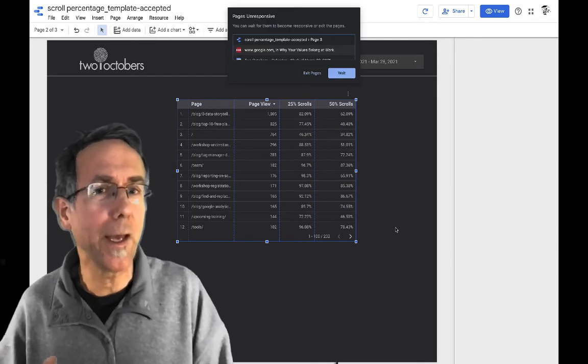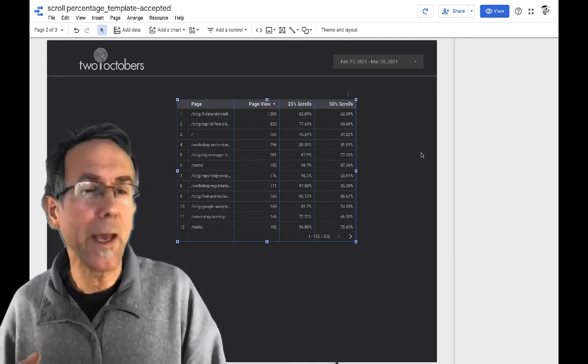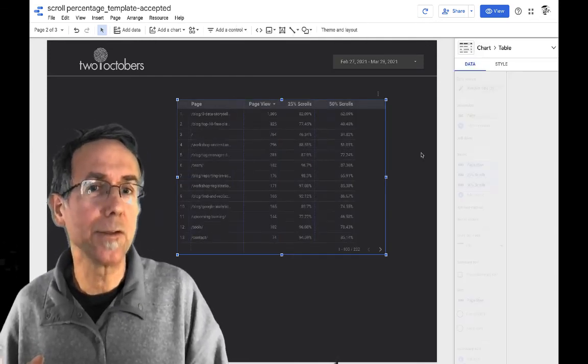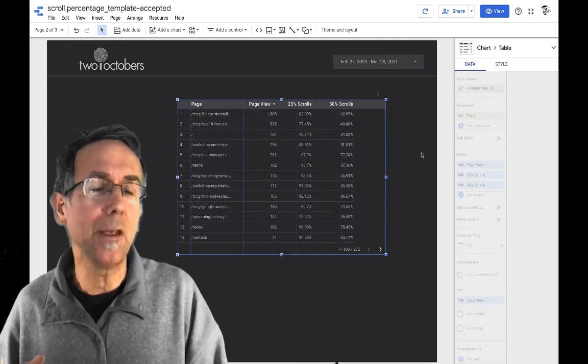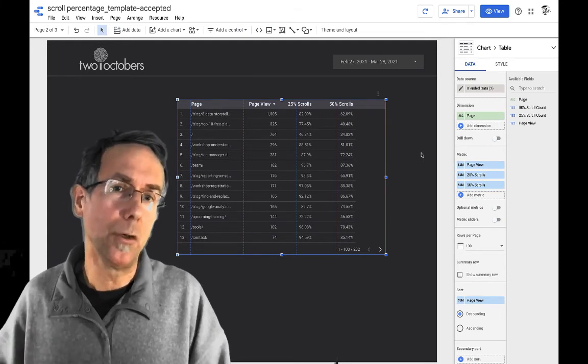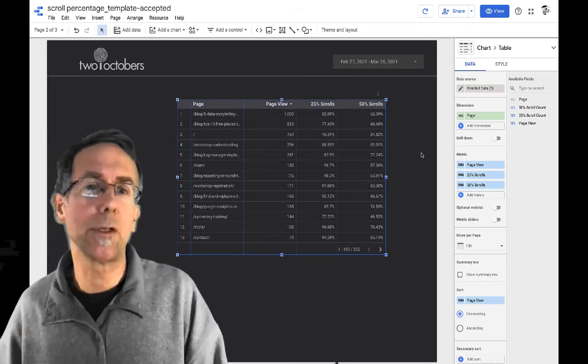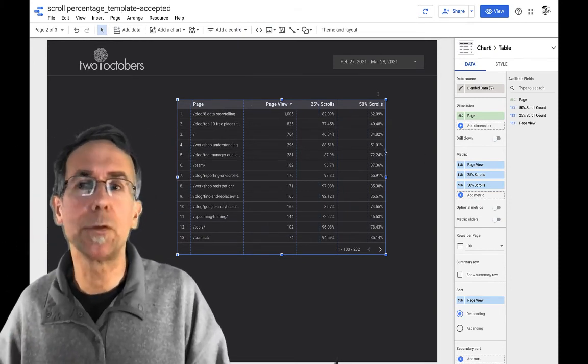And, and as I mentioned before, when you create the blend, you could go ahead and you can go ahead and add the, additional, like the 75% scroll, the a hundred percent scroll.